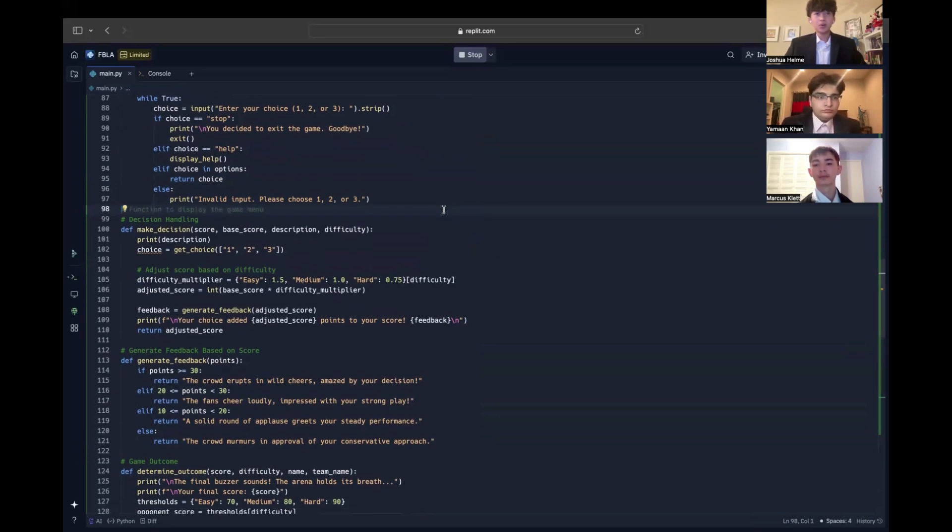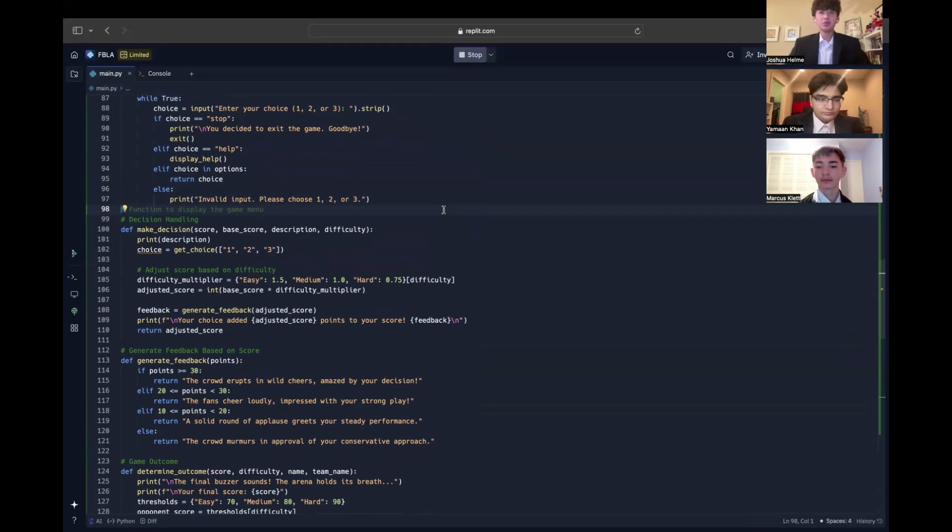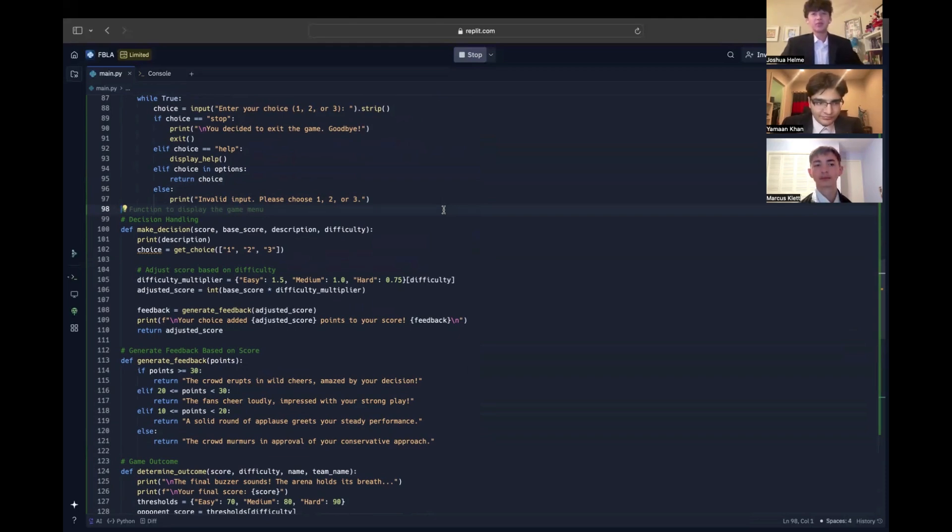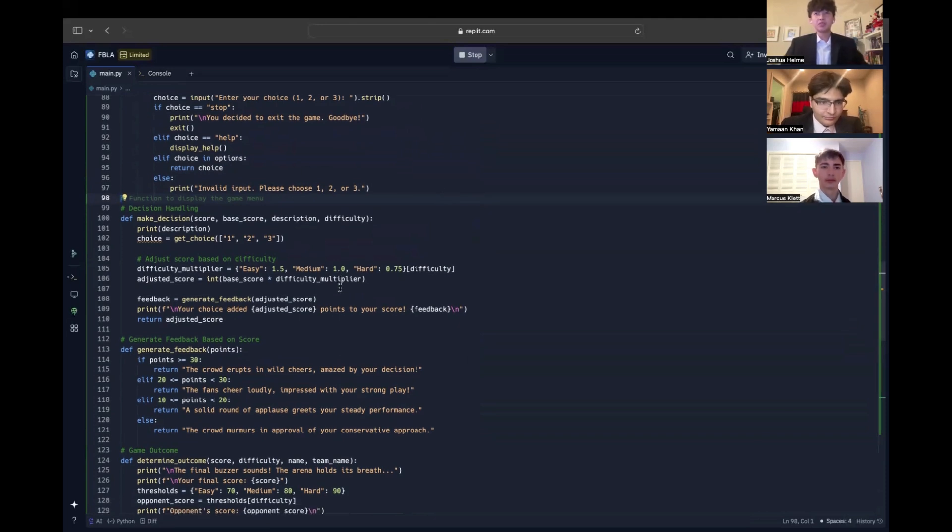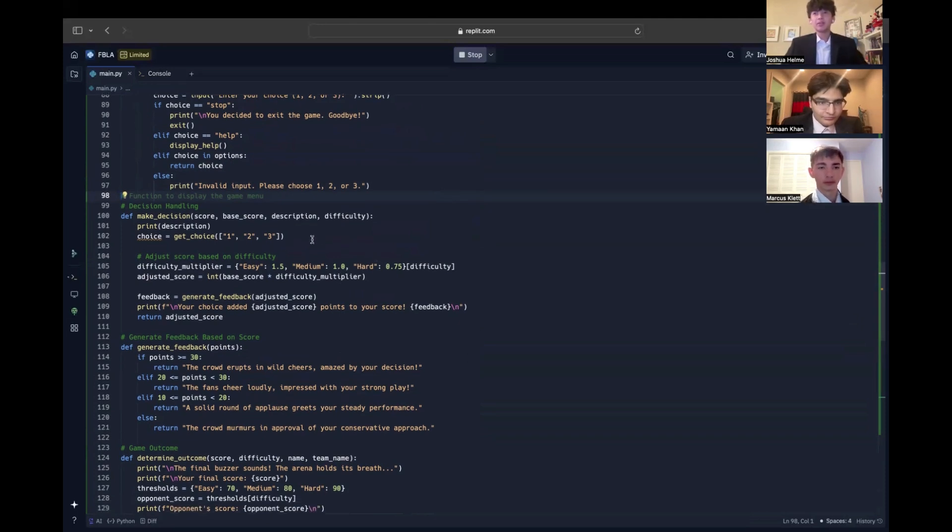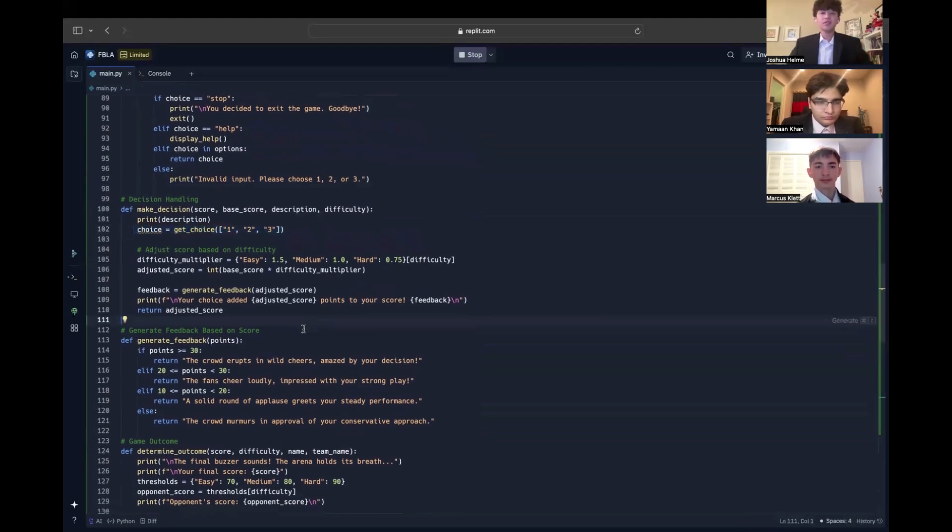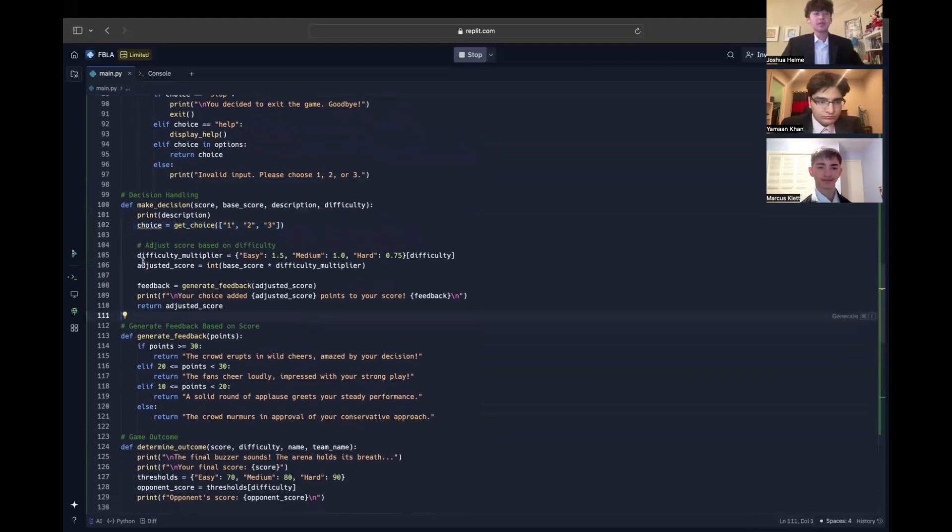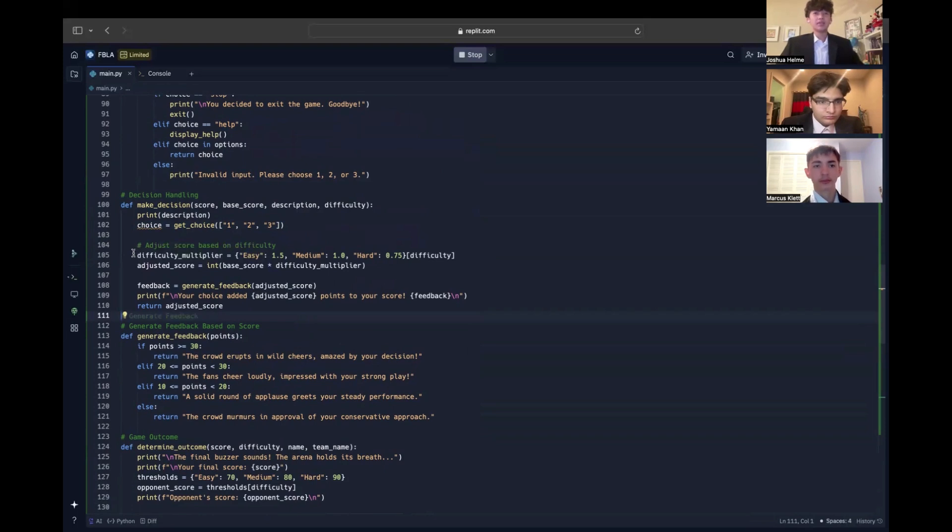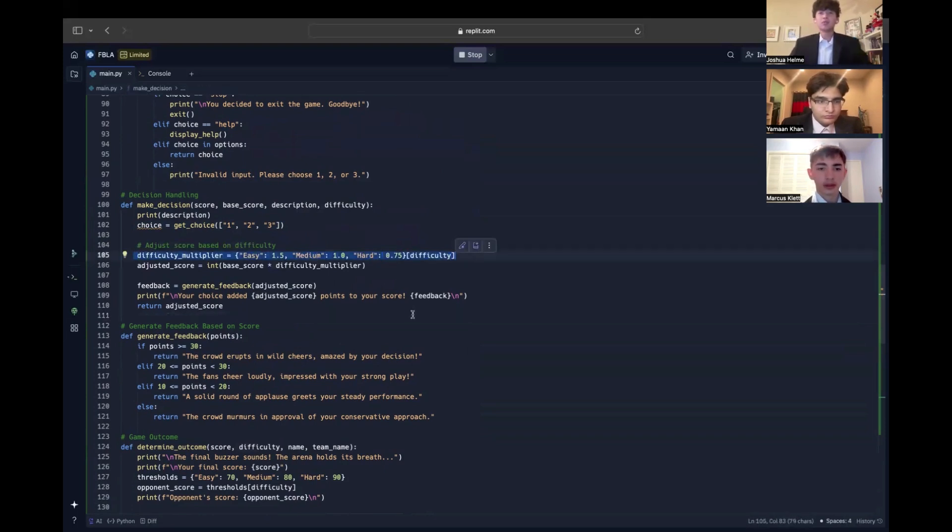At the core of the game is the make decision function, where users make key choices like pregame preparation, halftime strategy, and final plays. Each decision has three options, and Python's if-elif structure calculates points based on choice and difficulty. For example, selecting deliver a motivational speech adds 15 points on medium difficulty, adjusting dynamically using a difficulty multiplier.